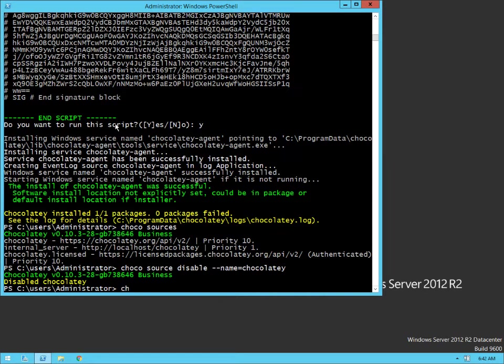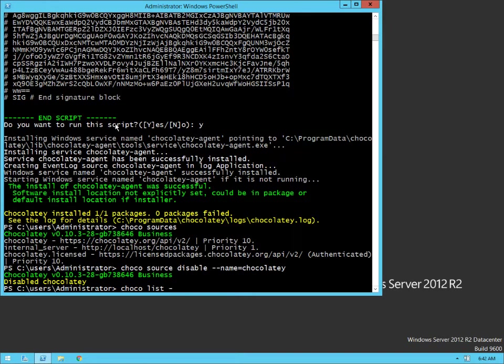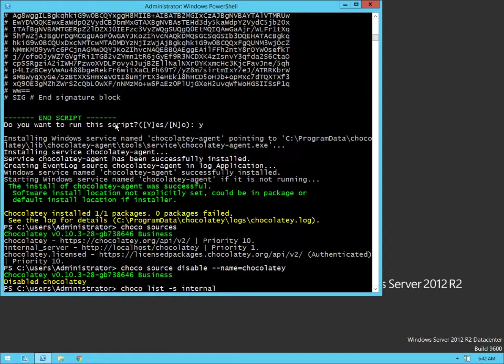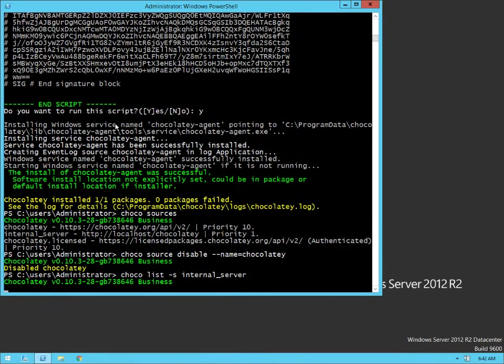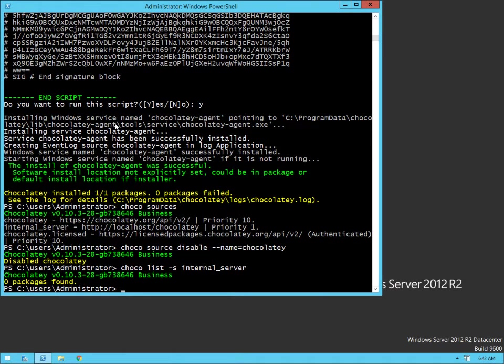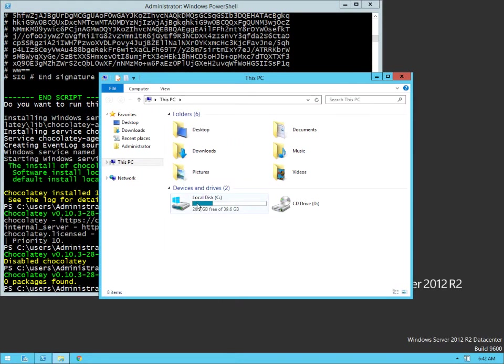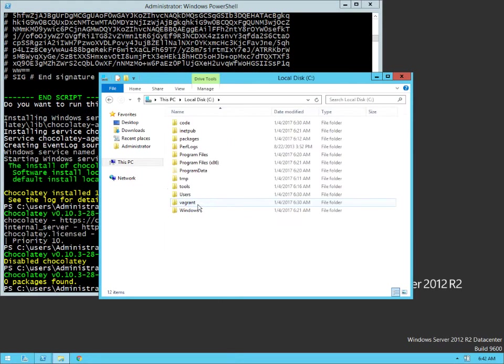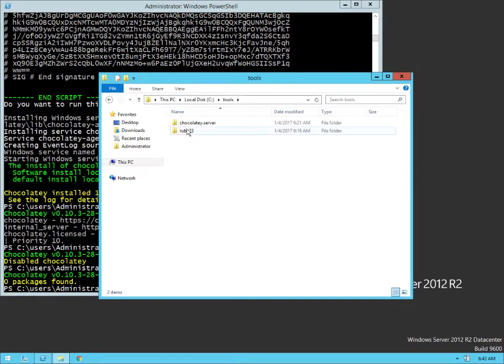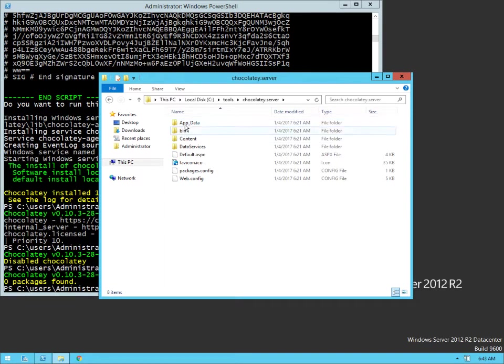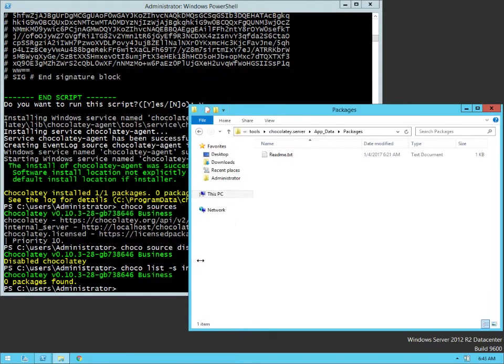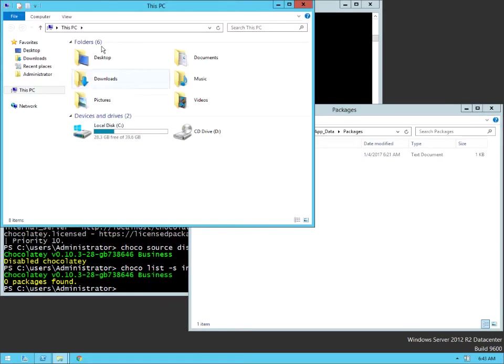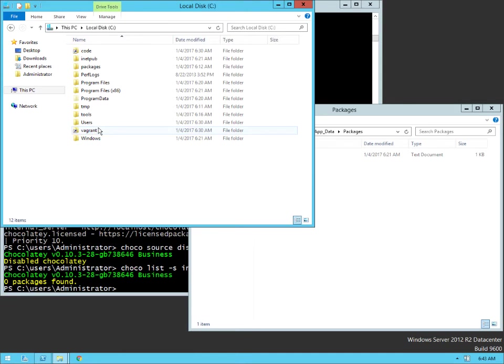And so now if we take a look at choco source or choco, let's just list our packages here. So list local only. Let's list from internal server, right? We should have one package here or no packages. Let's see what we've got going on here so we can make sure we get that particular package set up. Let's just jump right over here to our Chocolatey server. We're going to drop a fun package here real quick just so we can get one package up and going.